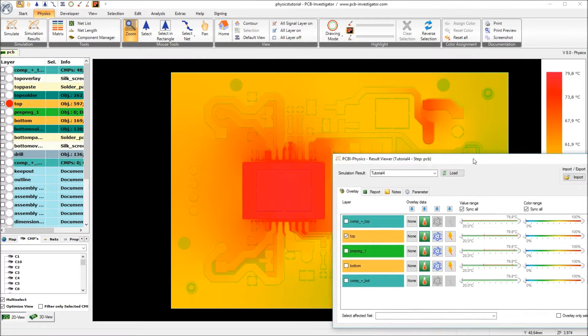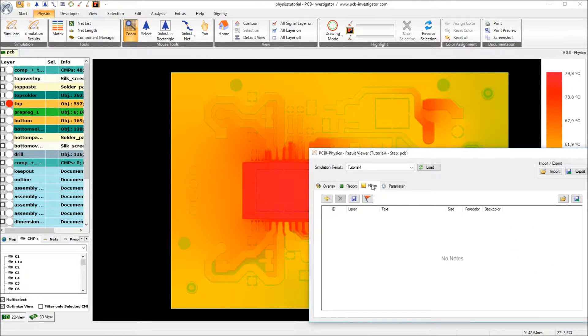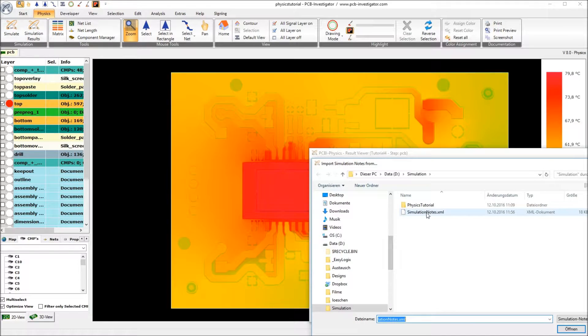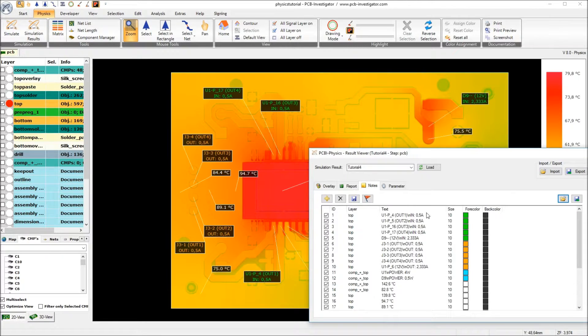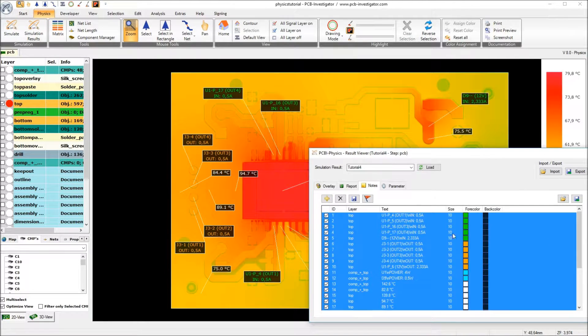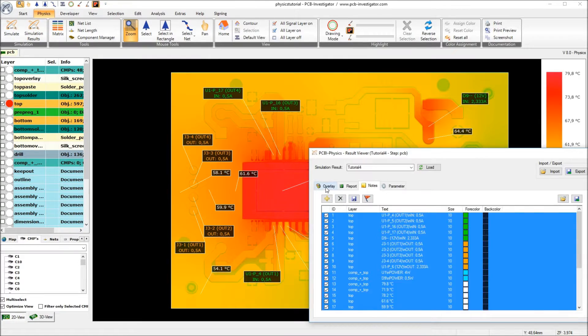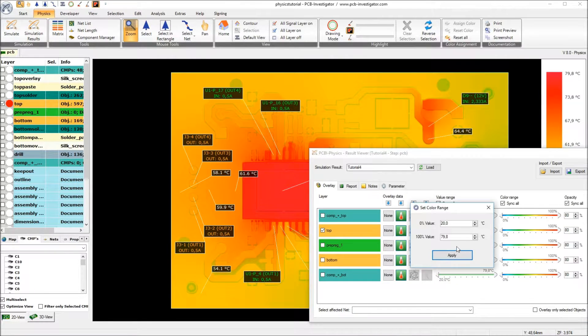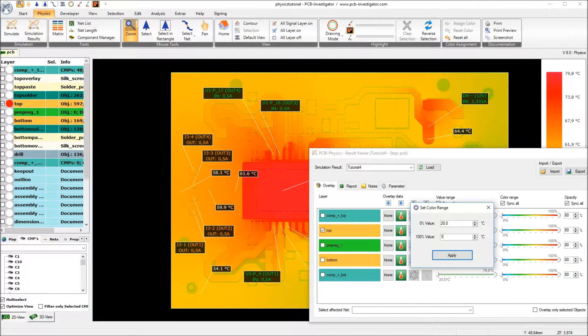So when I again load our already saved notes from the first tutorial and then again update the text. And of course also adapt the color range to the result we had in our first tutorial. 142.6.